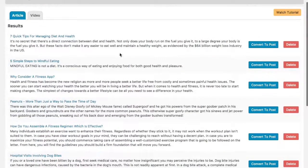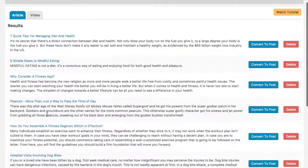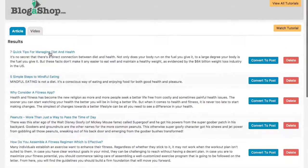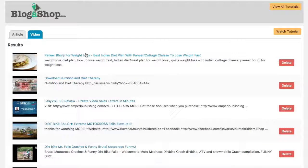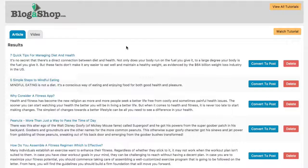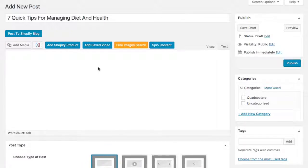Now we can hop over to the saved results area. Here are all the articles I had saved. You'll also see the 'convert to post' option and a delete button if you want to remove something. We also have the video saved results area where you can scan through and click titles to open videos. Let's jump over to the article — I'll take this first one, 'Seven Quick Tips for Managing Diet and Health,' and convert it to a post.